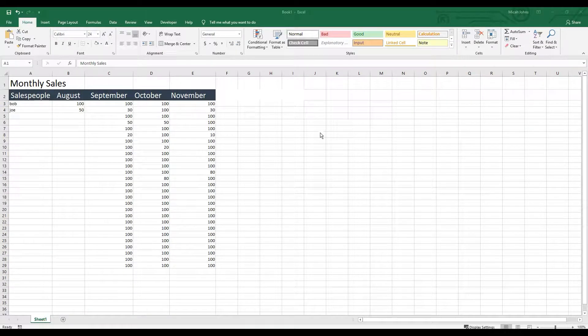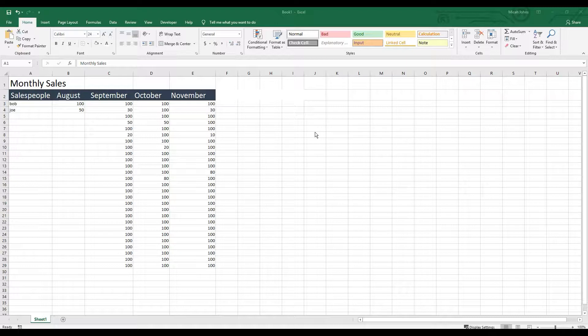In this video, I'm going to show you how to merge and unmerge cells inside of Microsoft Excel.